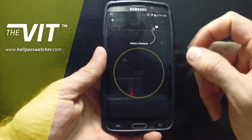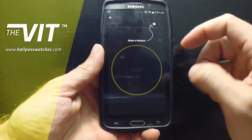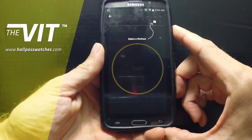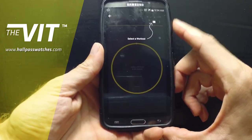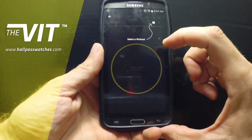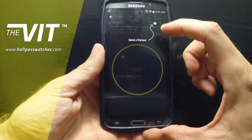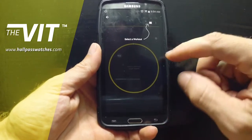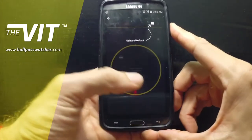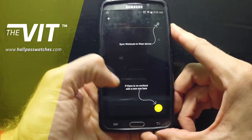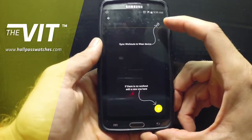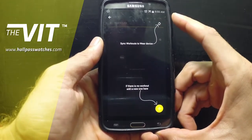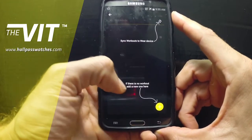And if we go to 'How to Use,' you have an embedded tutorial inside the VIT app on Android. You select the workout up here, like we said, and you can sync to a device, which I will show you right now.